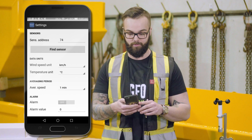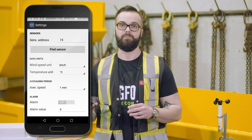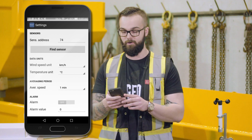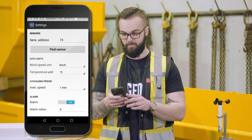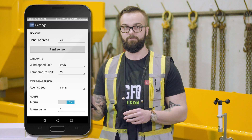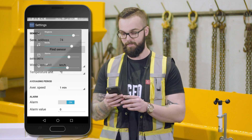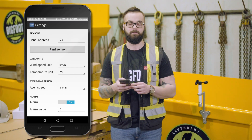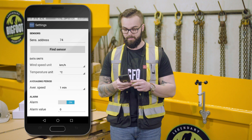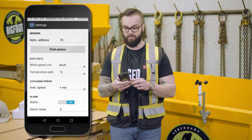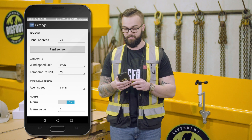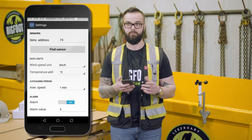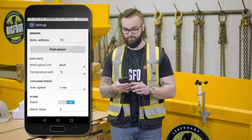We can also set whether or not we want to use the audible alarm. With the alarm, we can turn it on, enable the sound, and set the threshold value. For testing purposes, I'm going to set it at five kilometers per hour, so the alarm will trigger once the anemometer reads over five kilometers per hour.